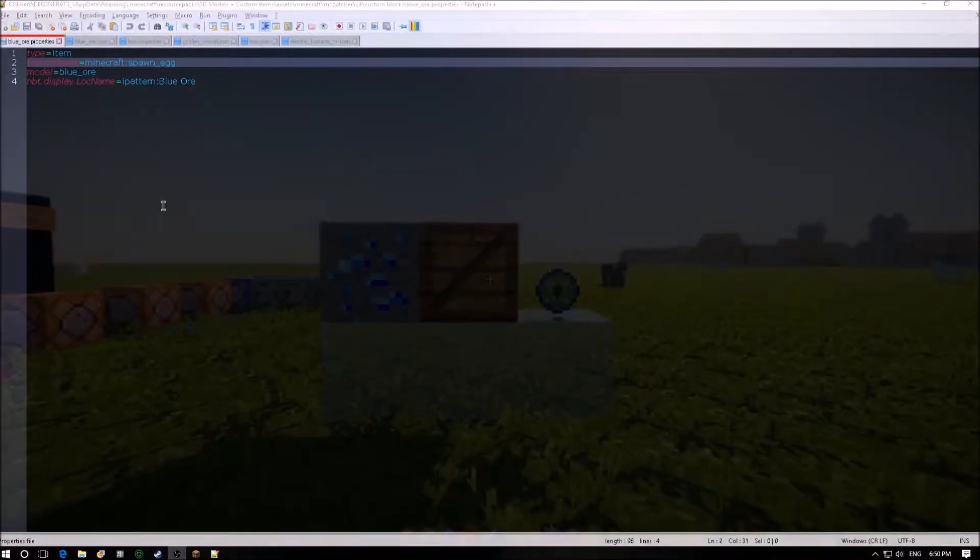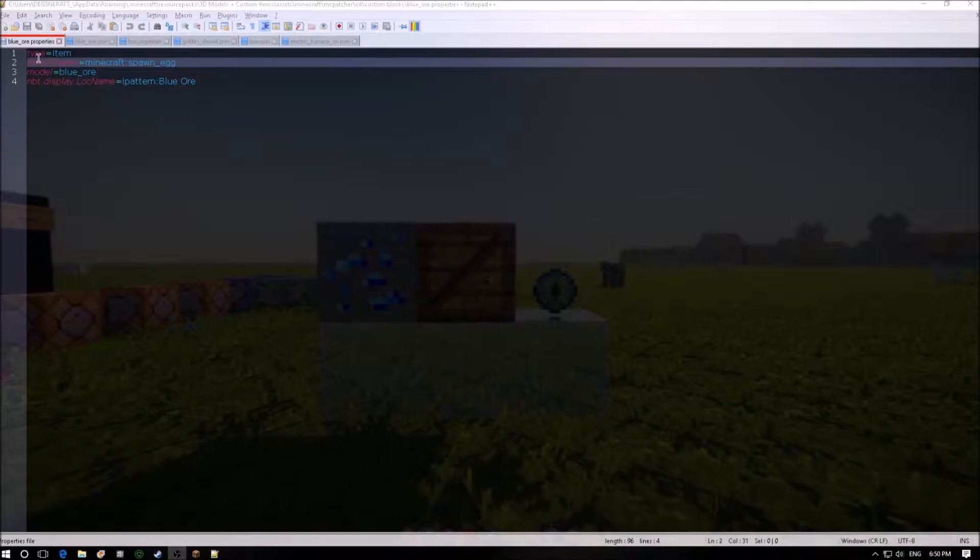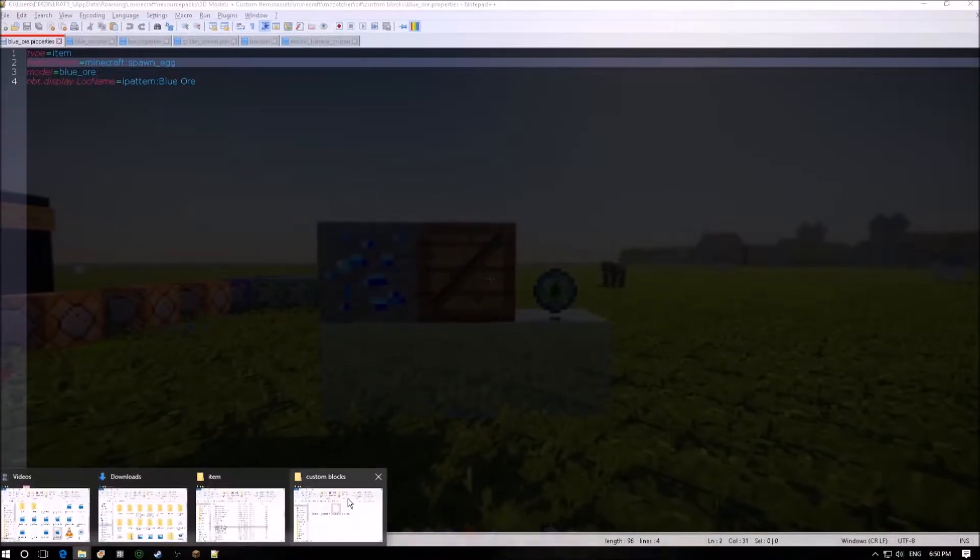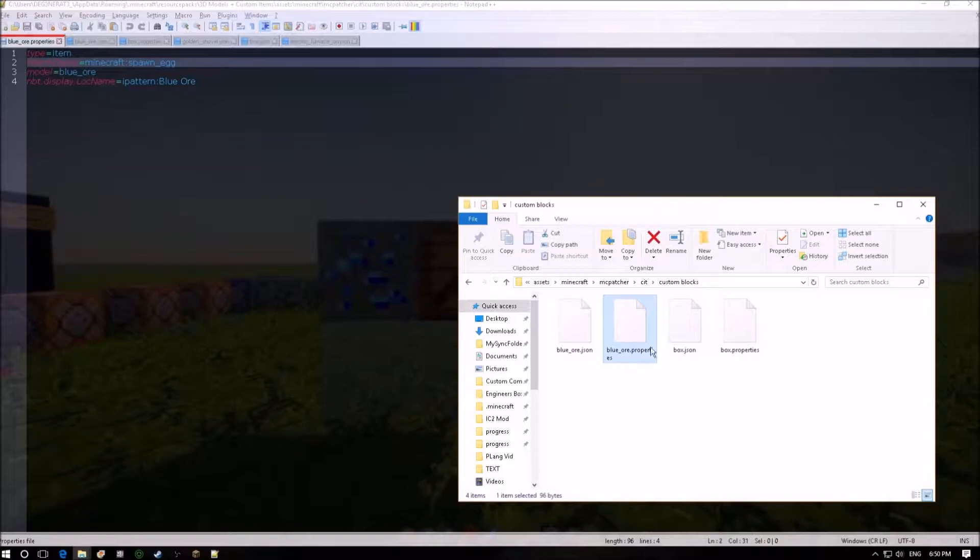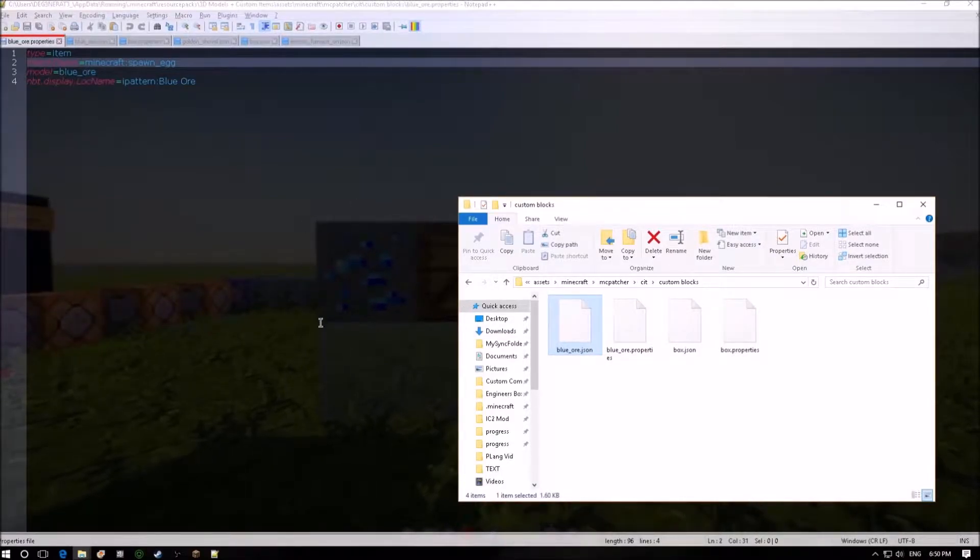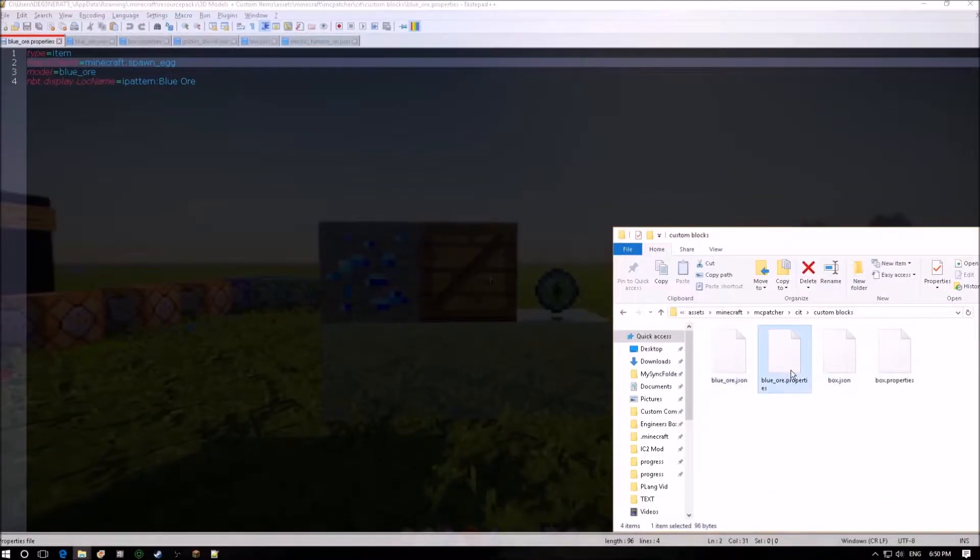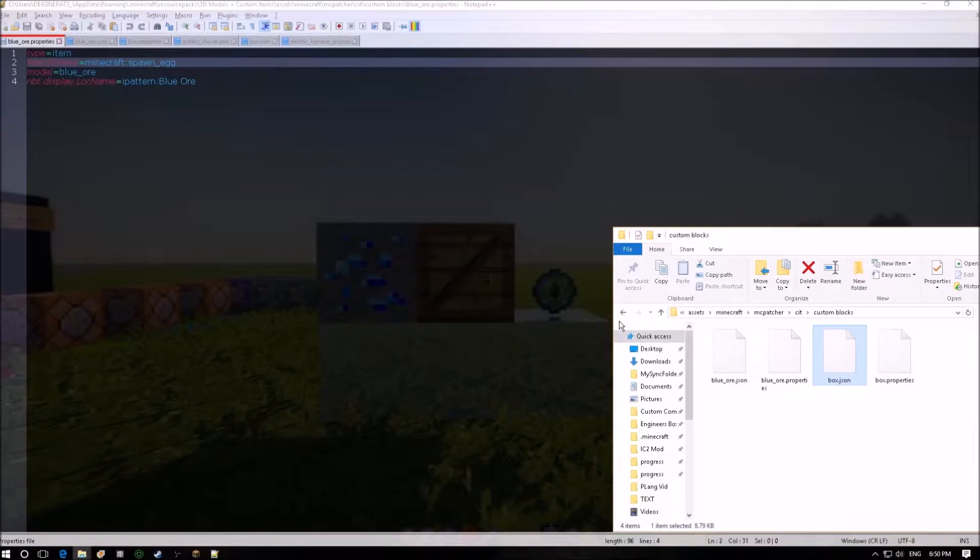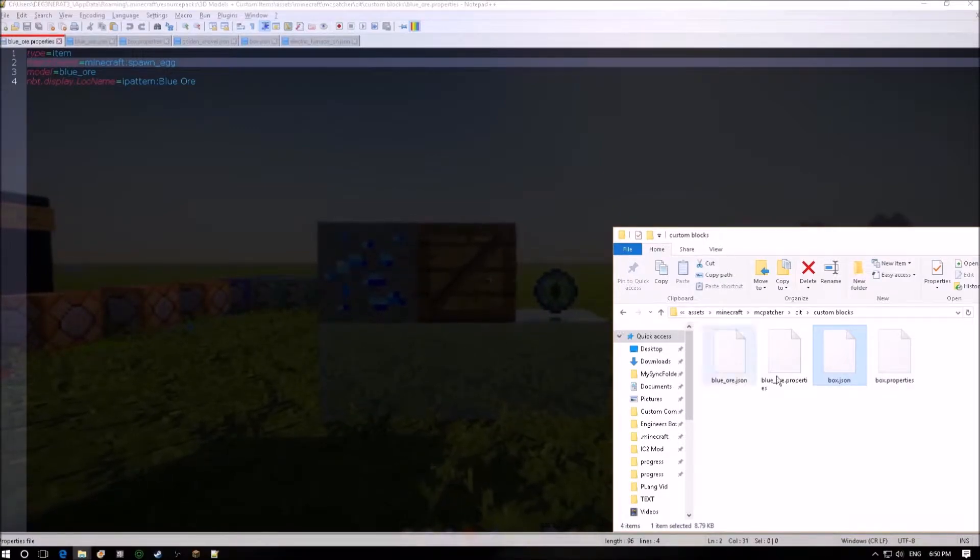If we take a look at the JSON here it's actually pretty simple. What we've got is a couple of files and if we go into the custom block section you see I've got the blue ore properties file and a blue ore JSON file so that's the model that you can see here. I've also got the box properties and the box JSON that's for the item but I'll go over what the actual overlay is and where that's stored.